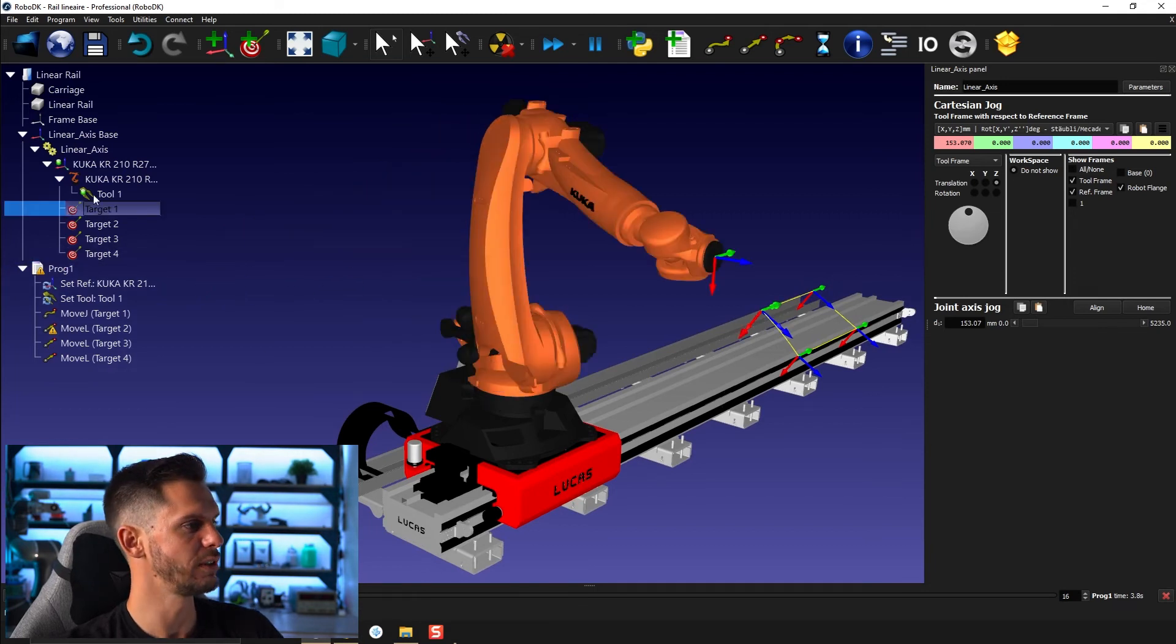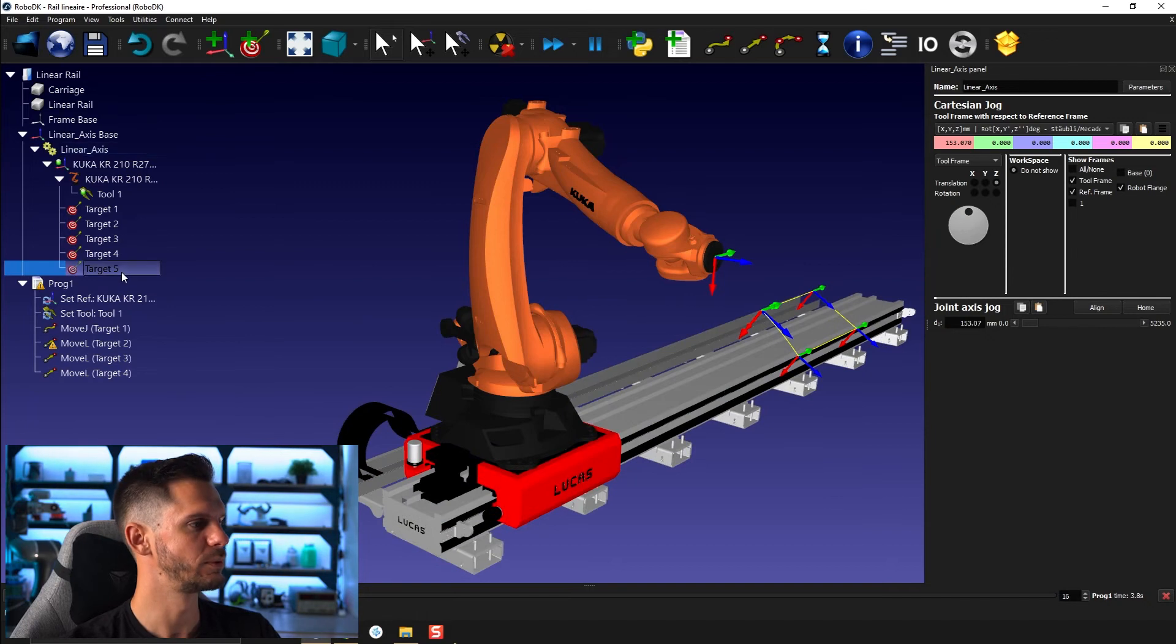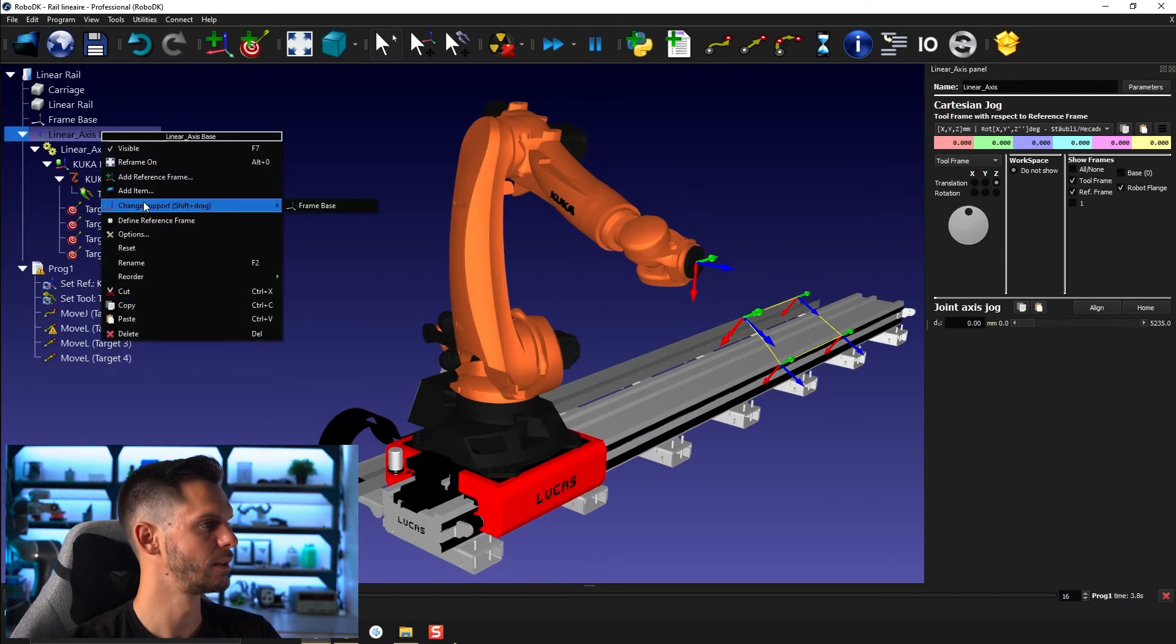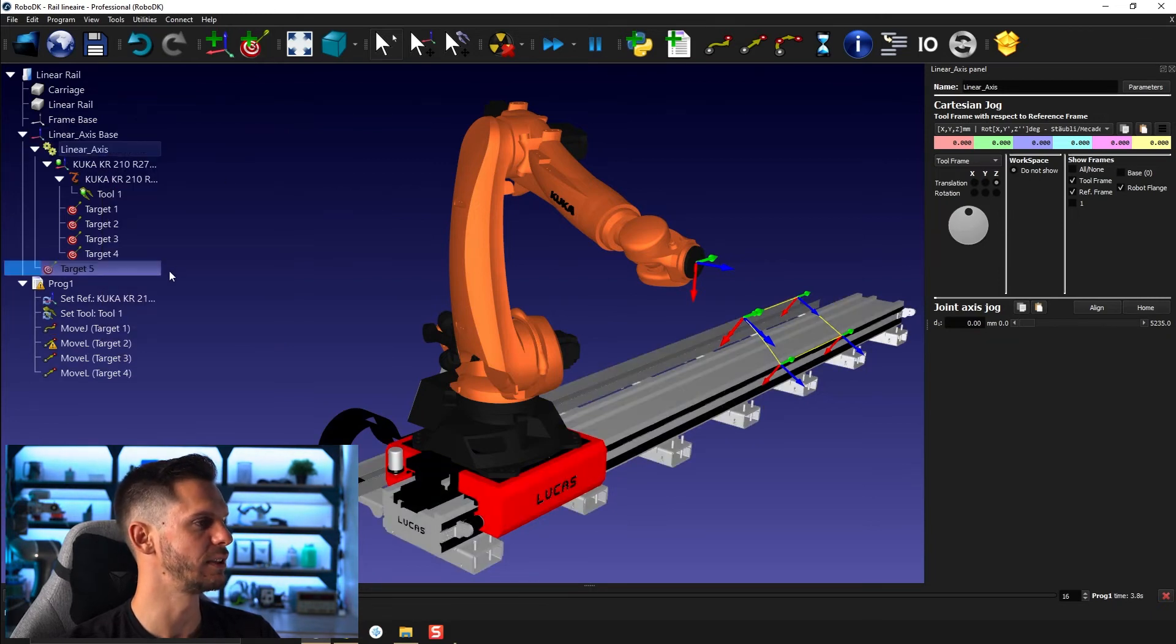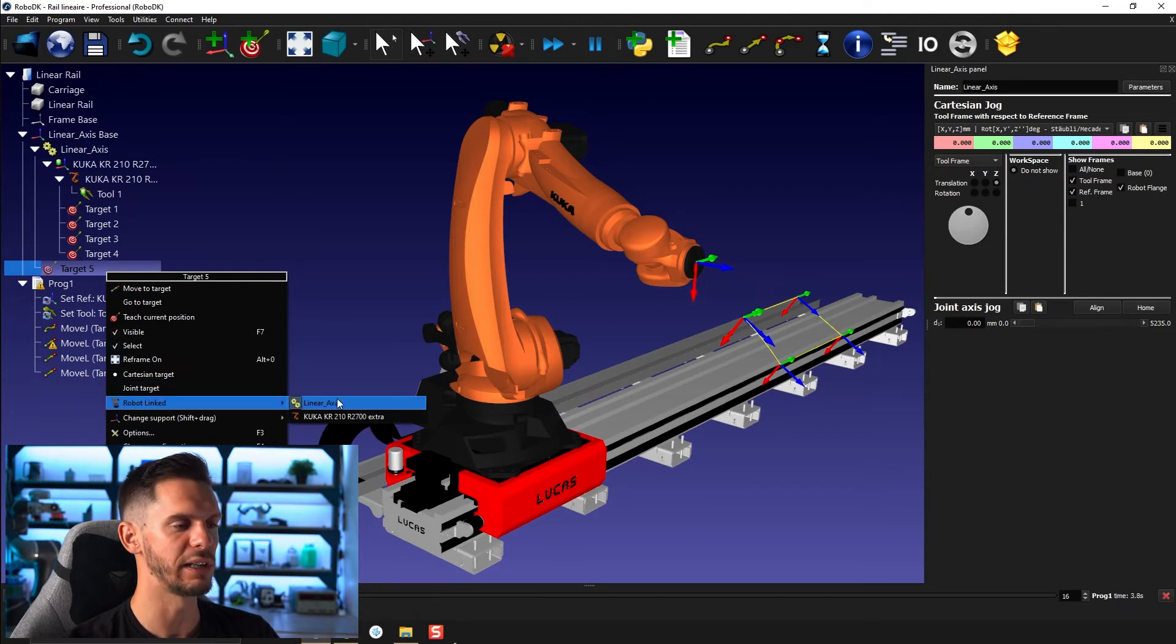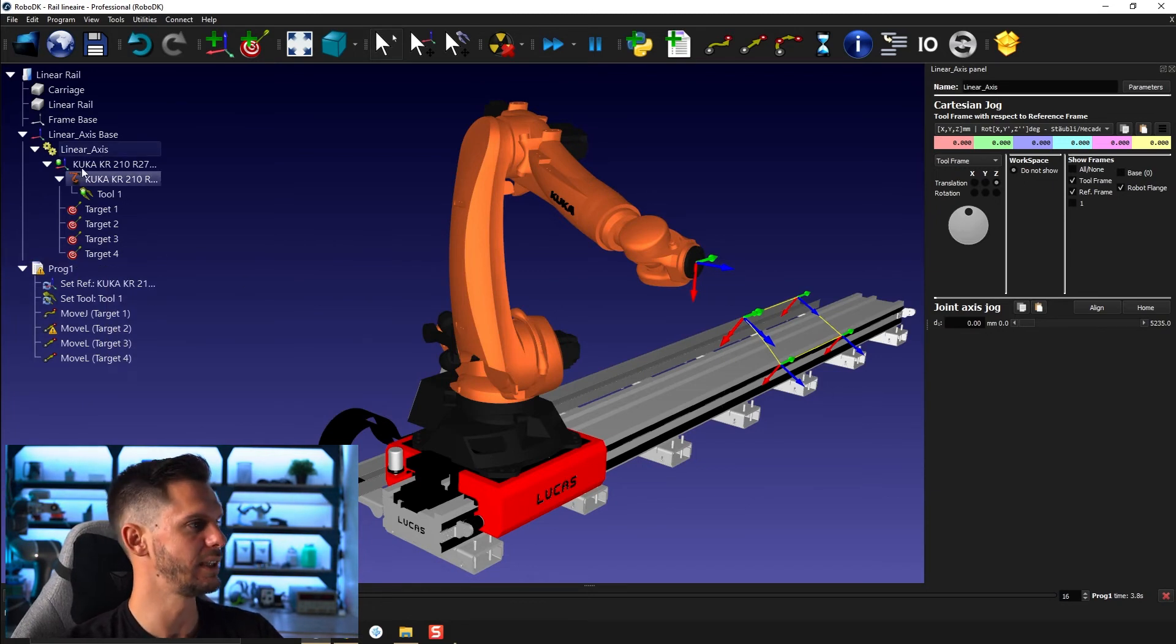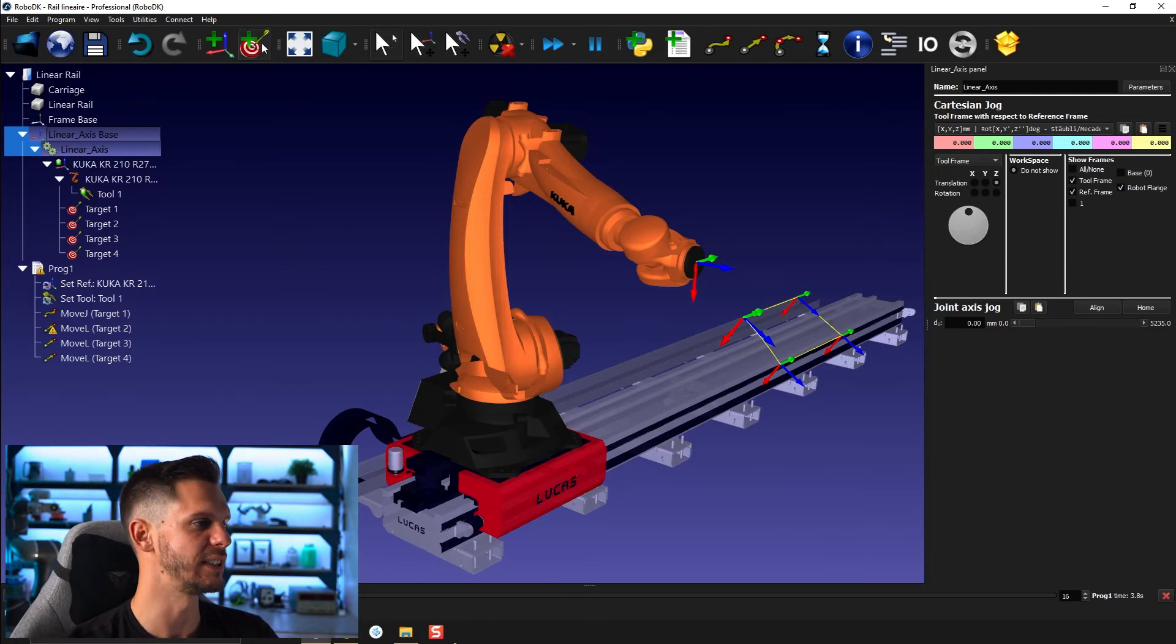And it will give you a weird behavior like this one here. So what you want in fact is the active reference frame. So like this one here, then right click. And now if you go to link, it will be linked to the linear axis. How did I do that? Fairly simple. What I did is selecting the linear axis, selecting the frame in which I want to create a target and pressing add target.